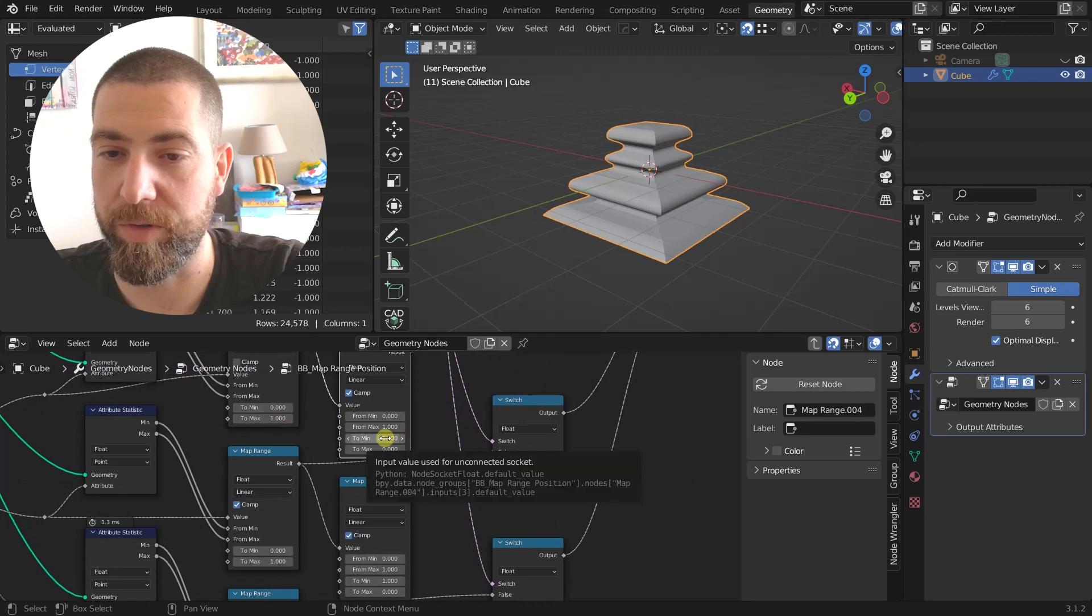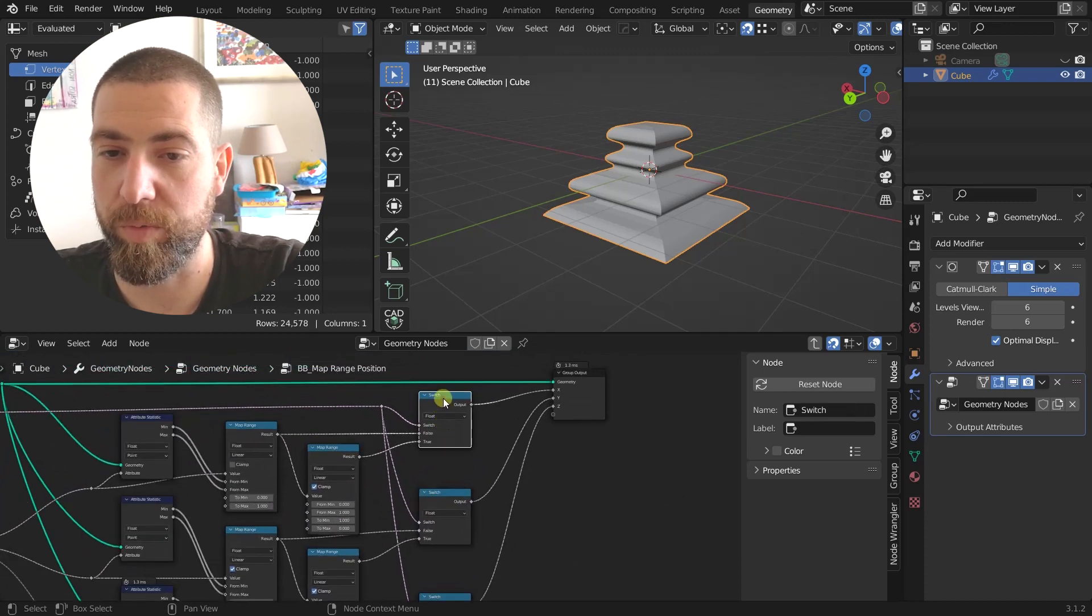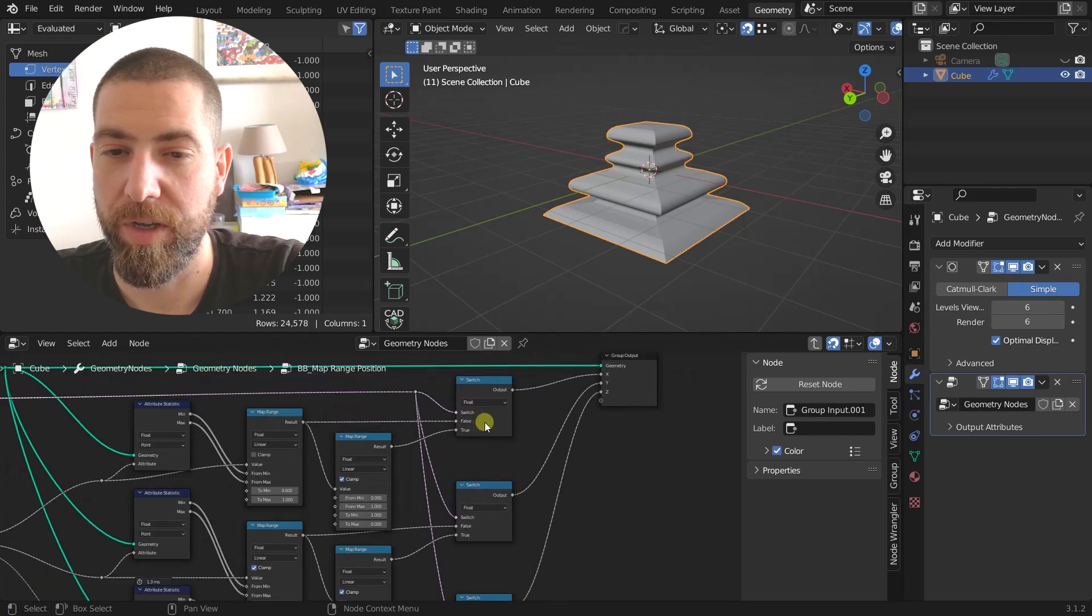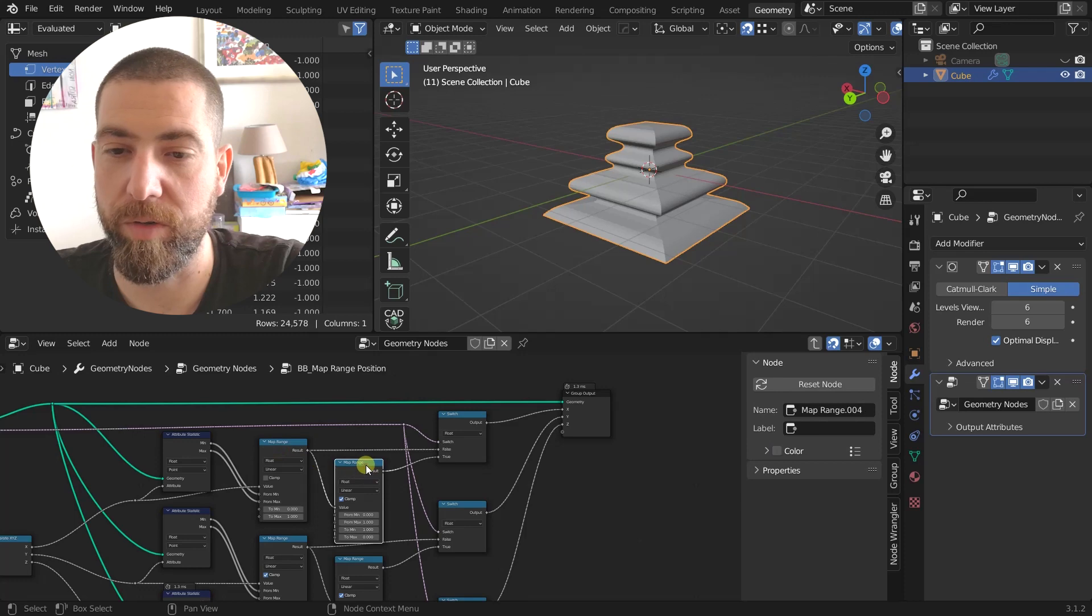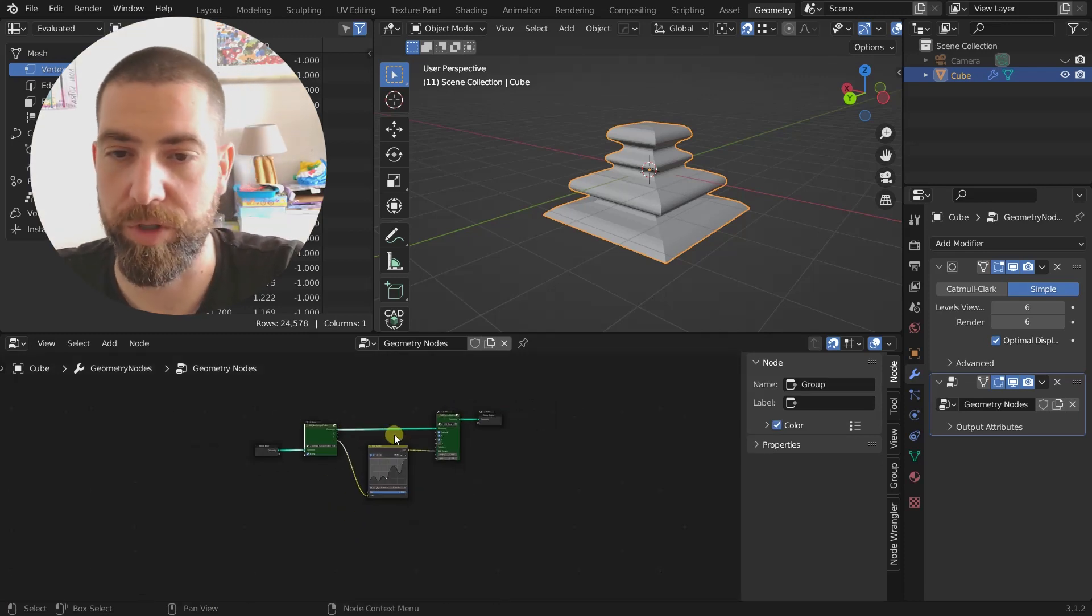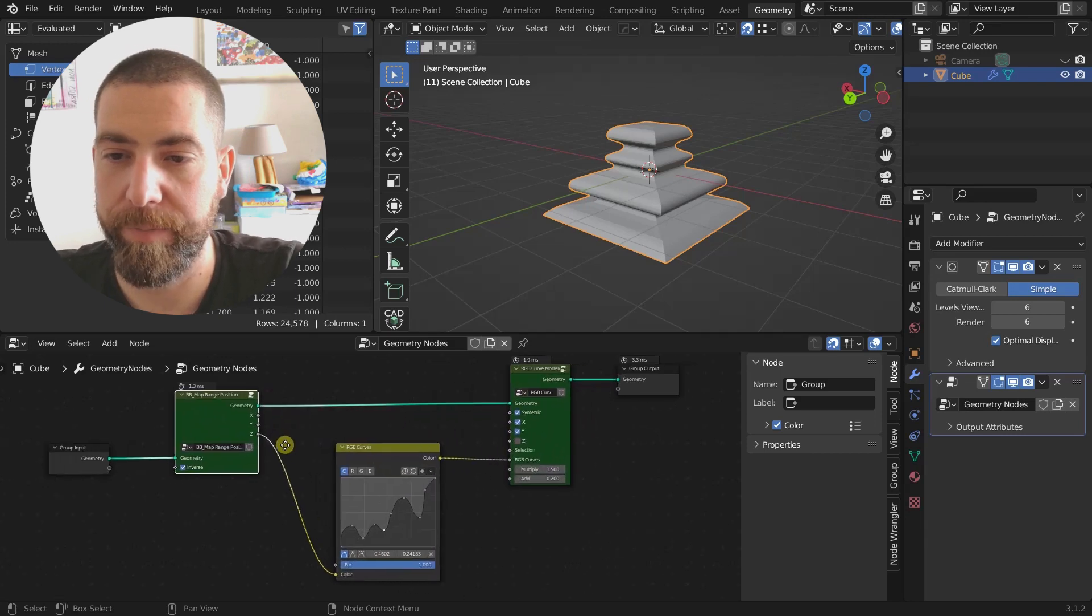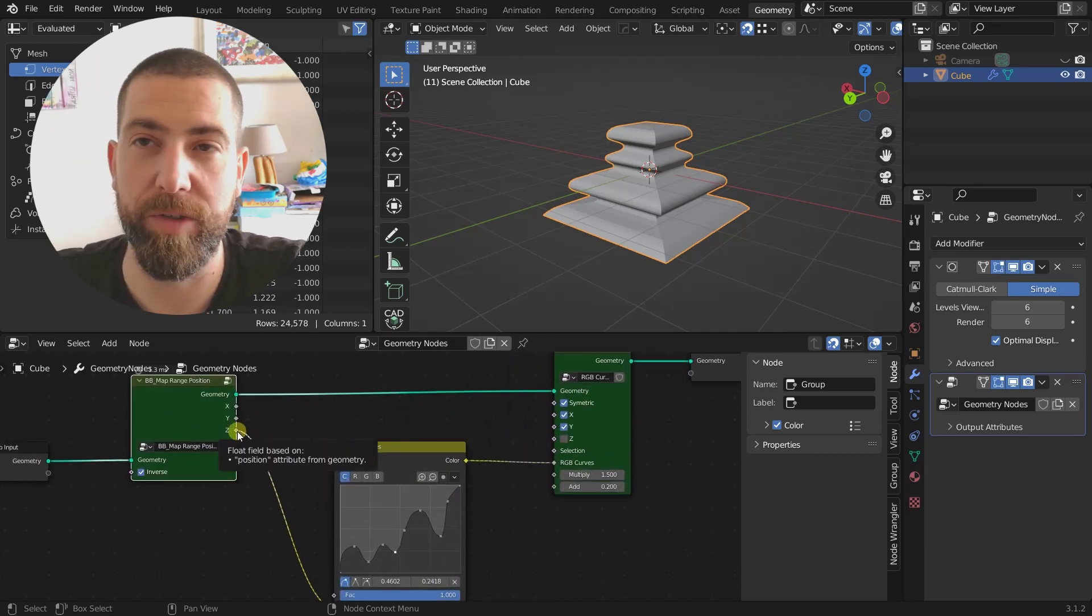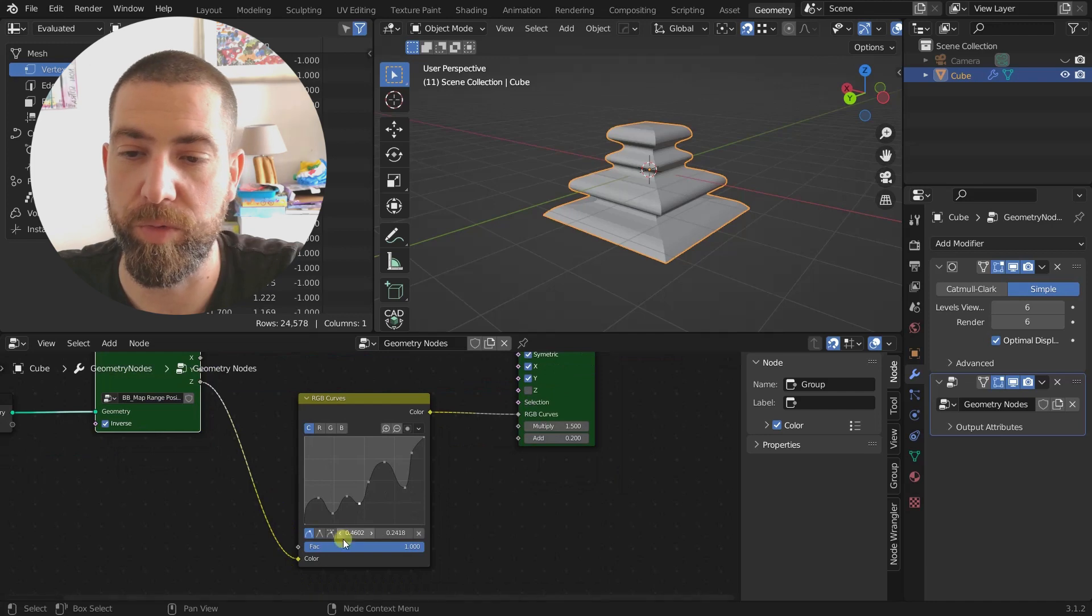We use also the inverse. So the same thing here, from 0 to 1, but here we use it from 1 to 0. And we use the switch, the inverse switch, that chooses this one or this one depending on the switch on the inverse switch.